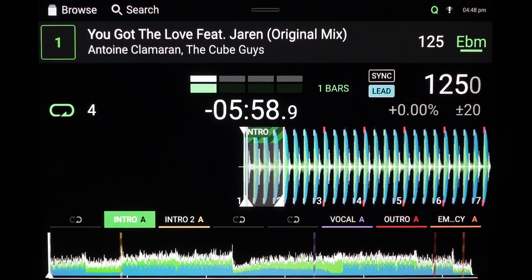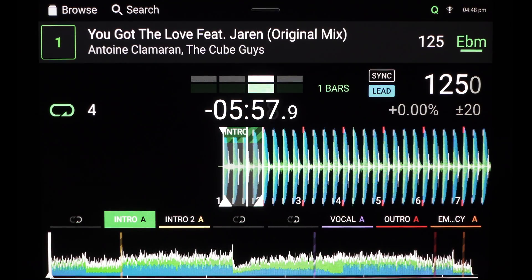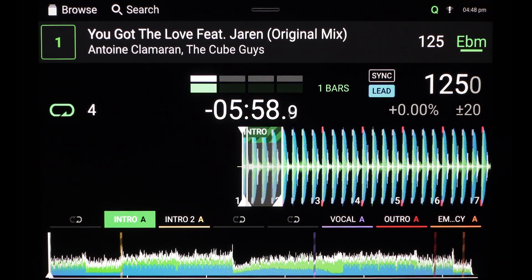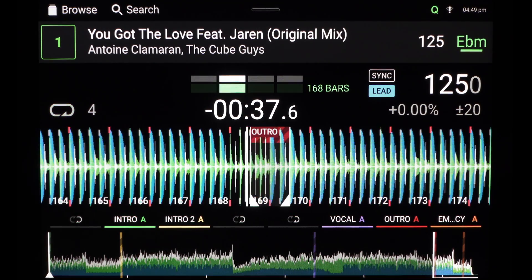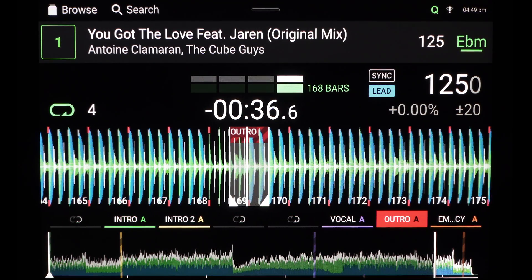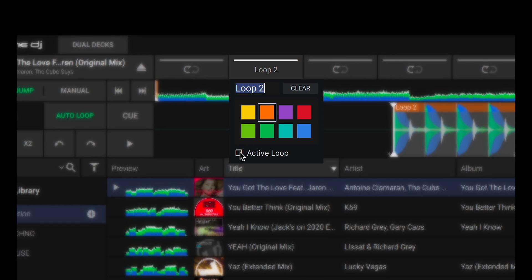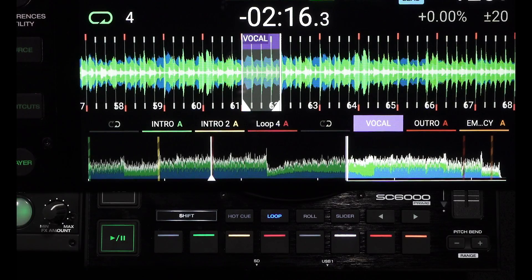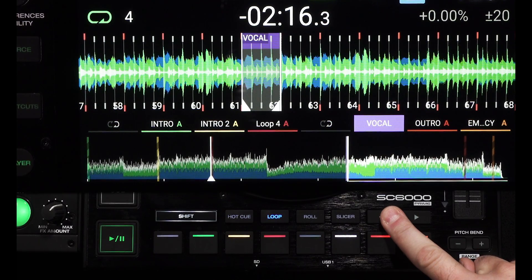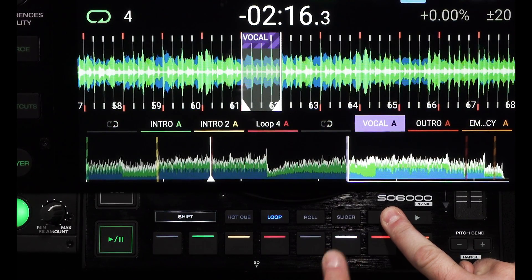Set one at the beginning to create an extended intro to mix in or set one at the end to give you plenty of time to mix out. Active loops can be created in both desktop when preparing or on the fly directly on Engine DJ hardware.